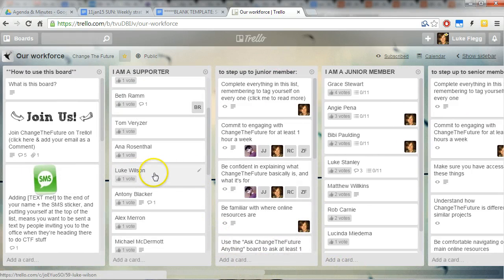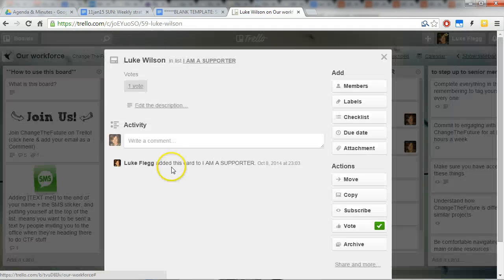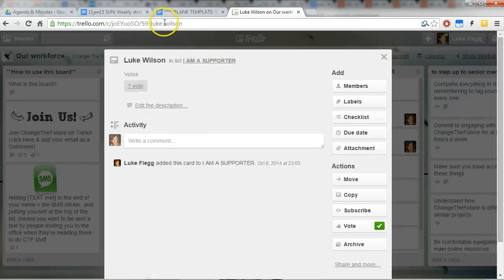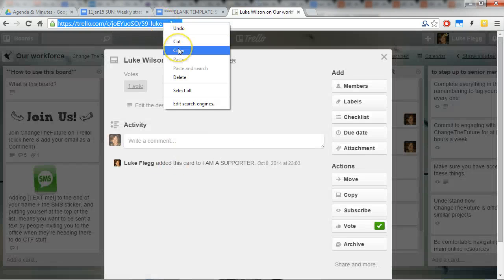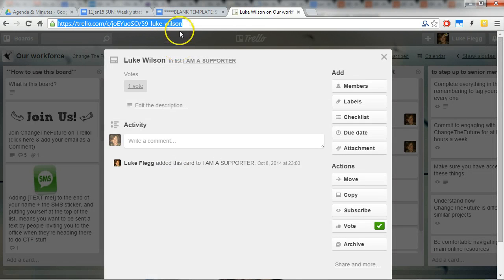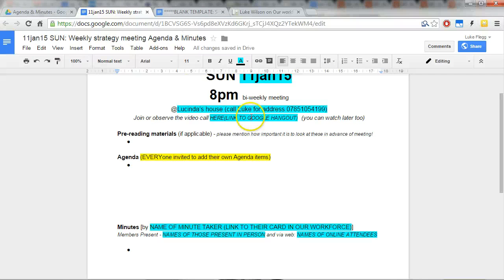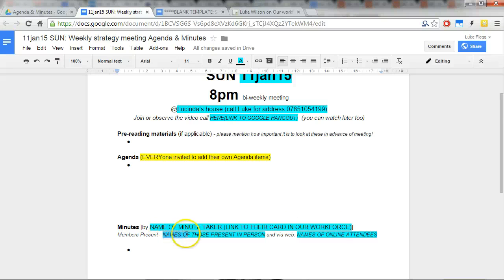If Luke Wilson is taking the minutes, then you can just copy that URL and stick it here. That's the link to their card. It is quite important to know who is actually there in person and also online.